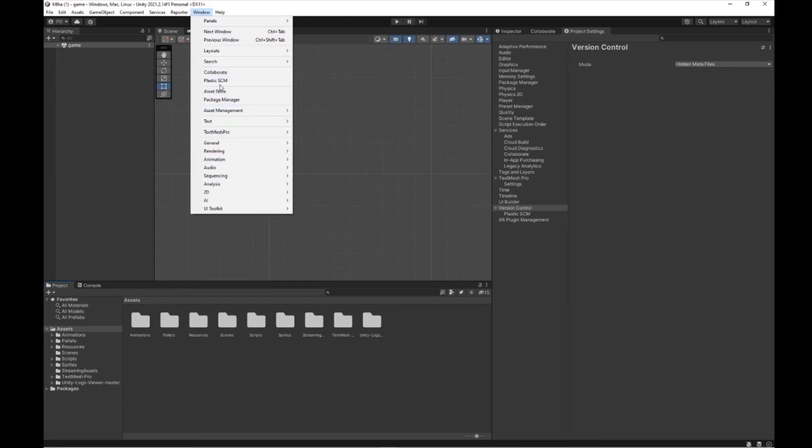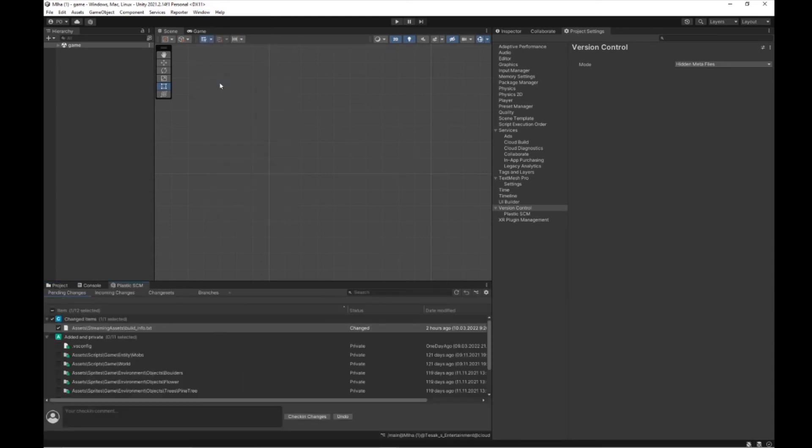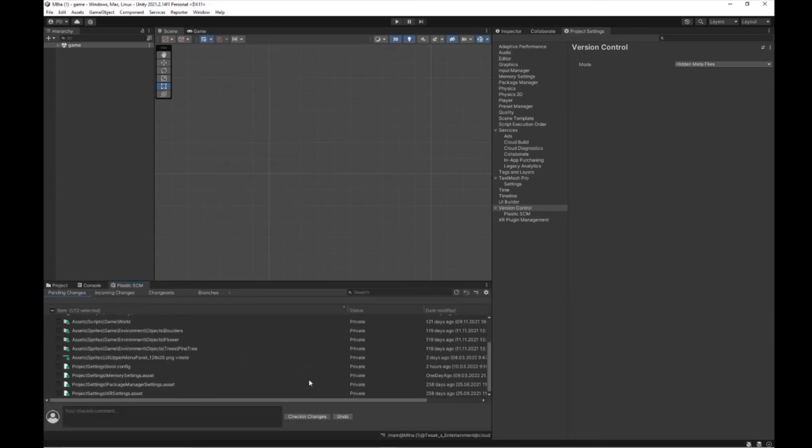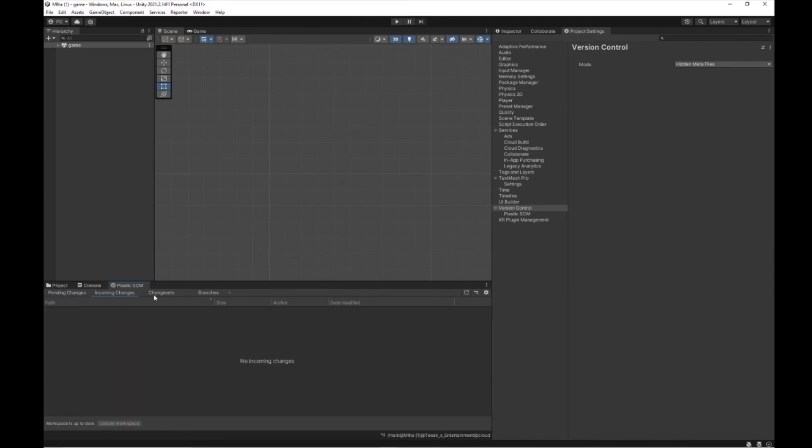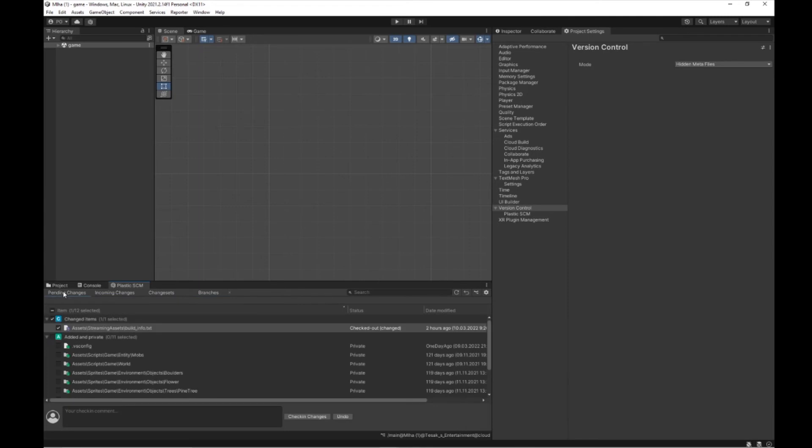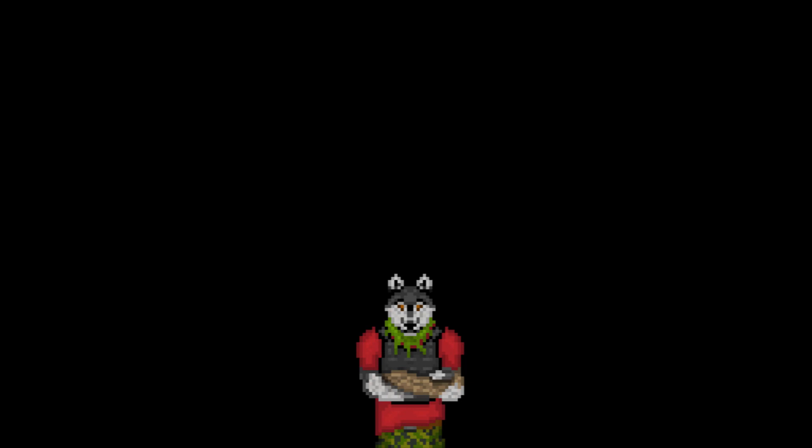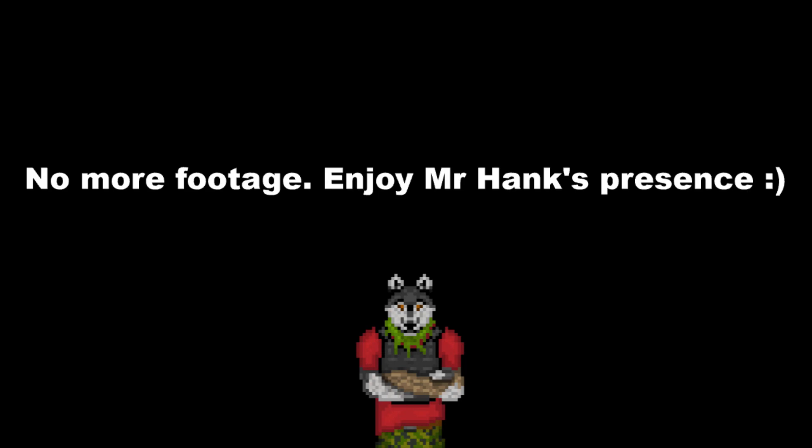But hopefully everything went as intended, and now you can find a tab named Plastic SCM with all the typical version control stuff in your Unity, and you can continue working from here. I'll just add that you don't need Plastic SCM app to be downloaded and installed, it's just needless clutter, and you don't need a Plastic SCM account. You can manage it in browser, and you can use your Unity account.